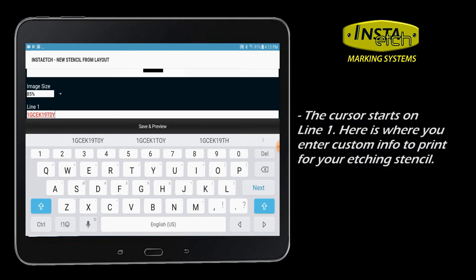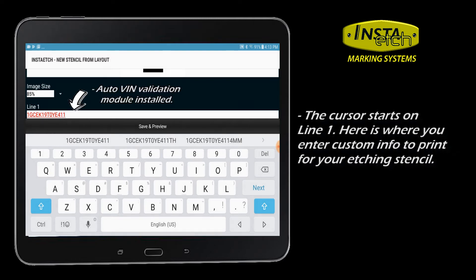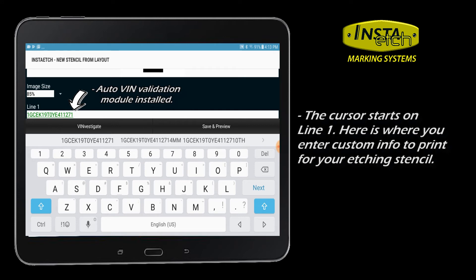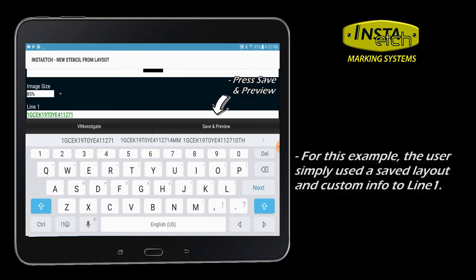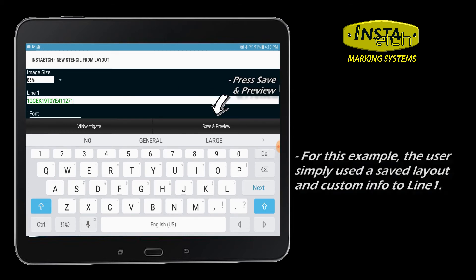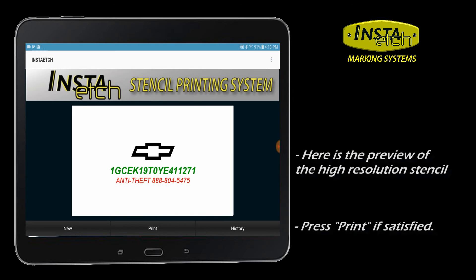The Insta-Etch app includes a vehicle automatic VIN verification. The text will appear from red to green if valid. The user has previously designed a saved layout and has pre-populated a logo and line 2 text. Here's a preview of the stencil outline with artwork at scale.